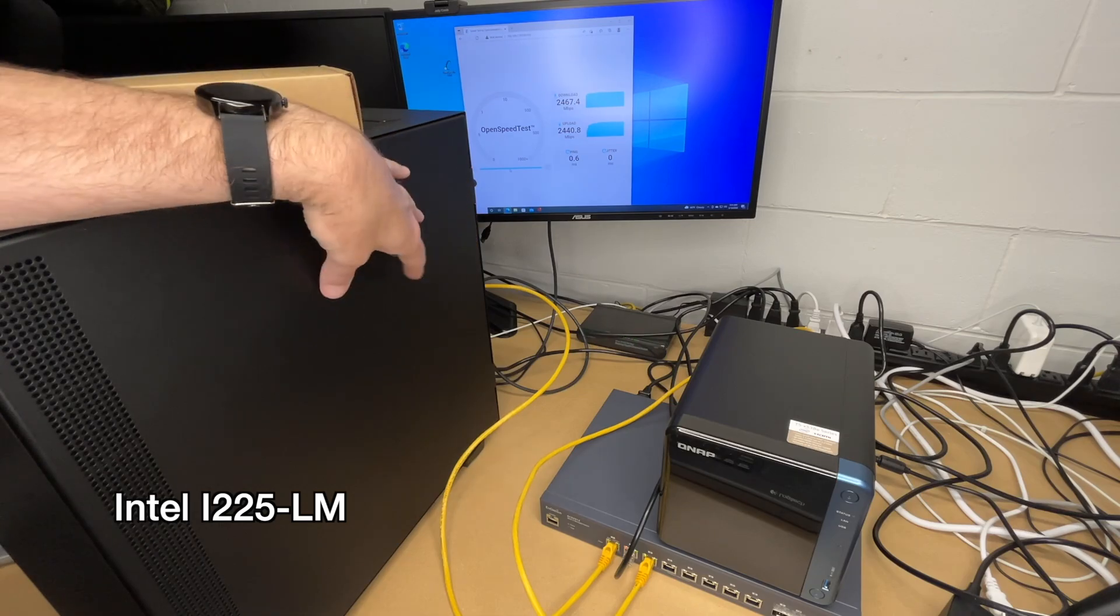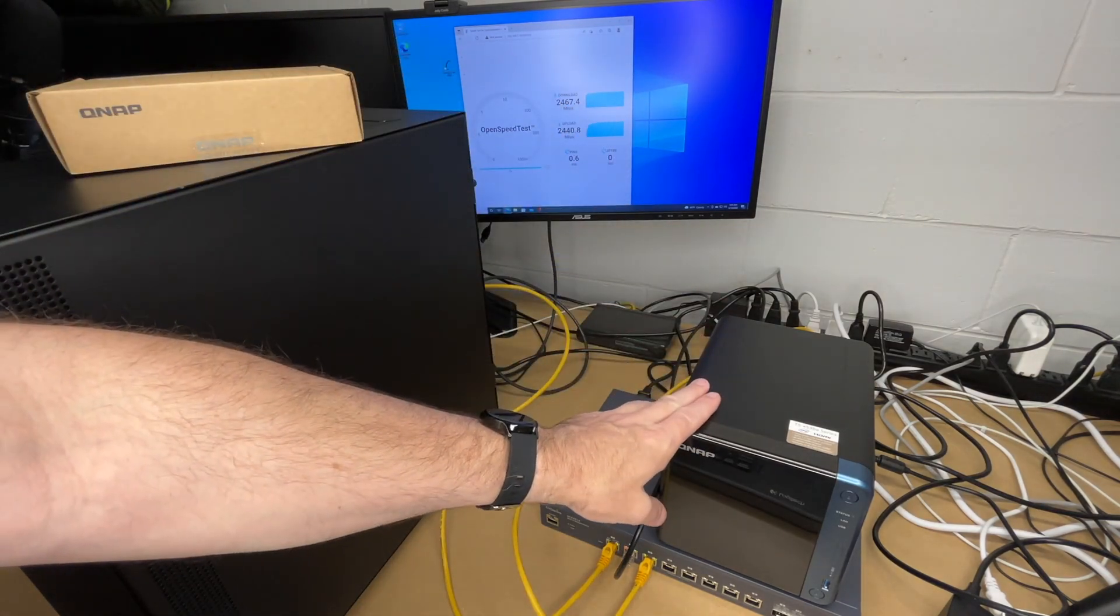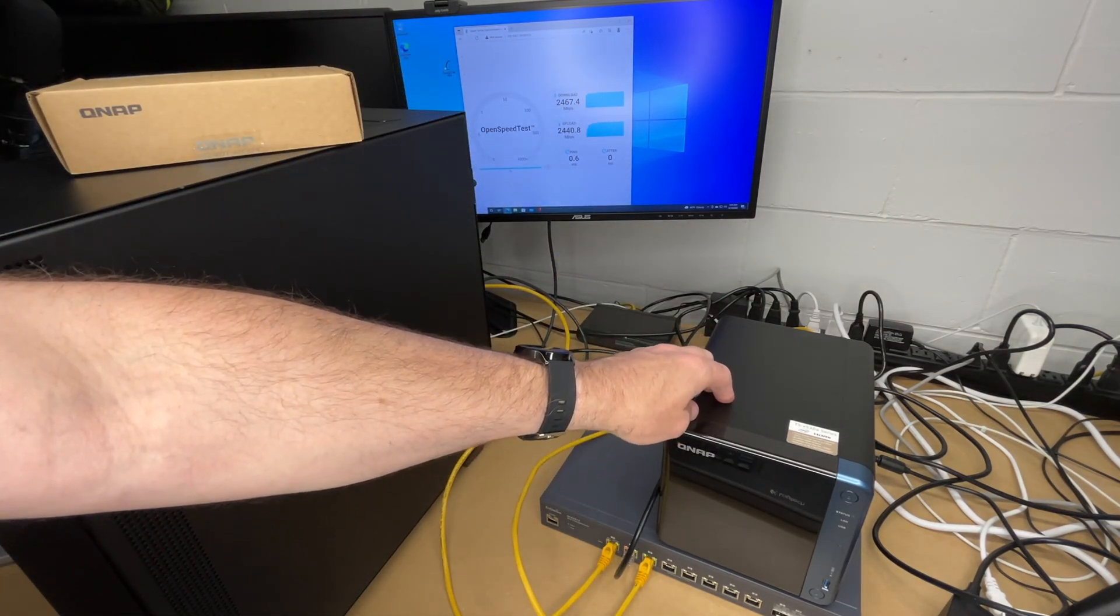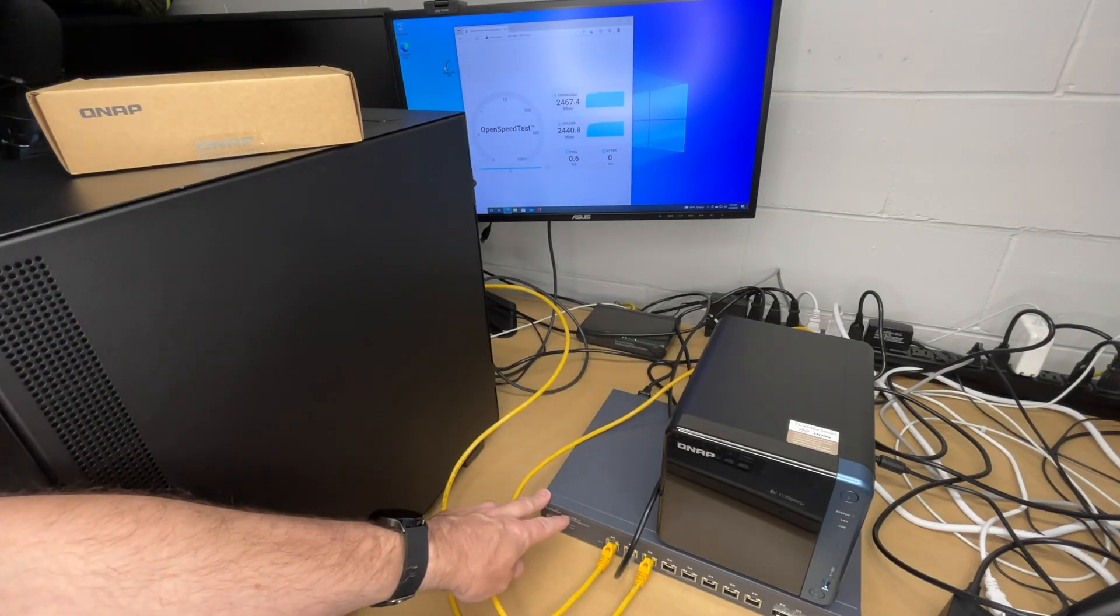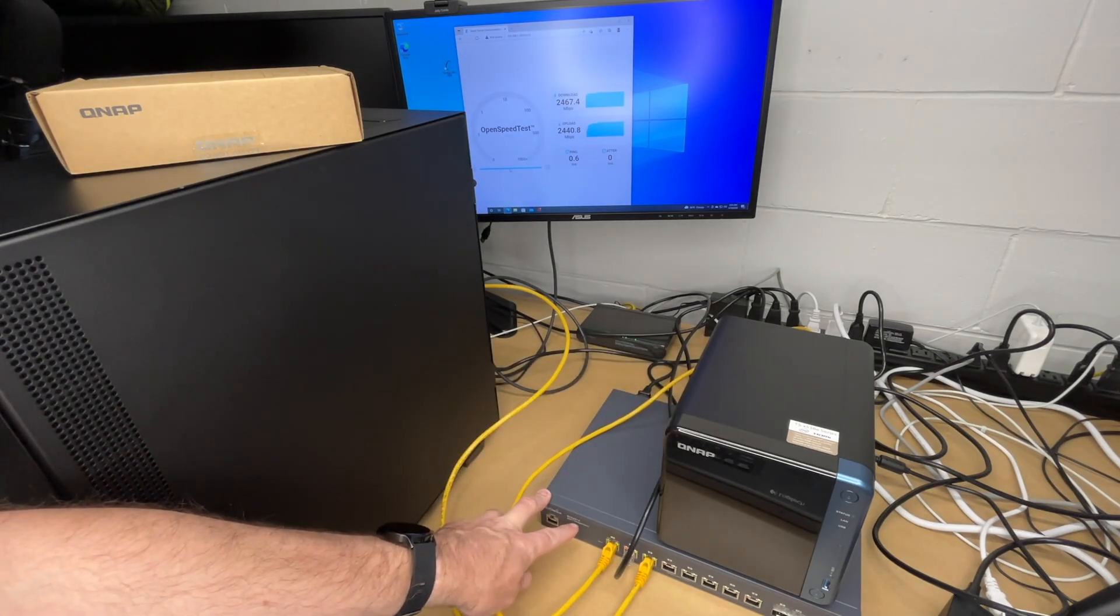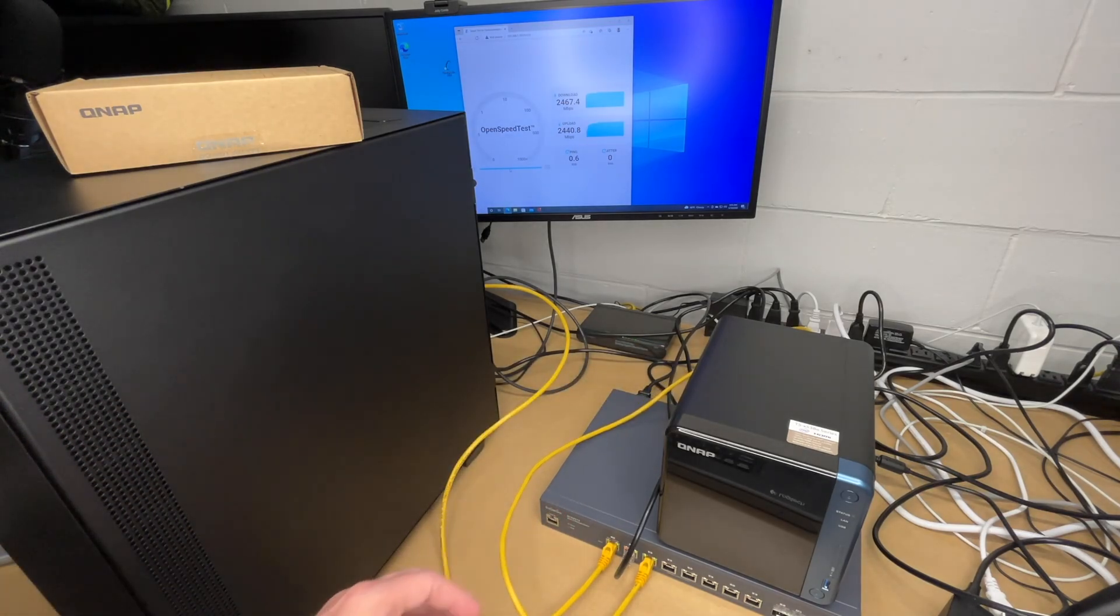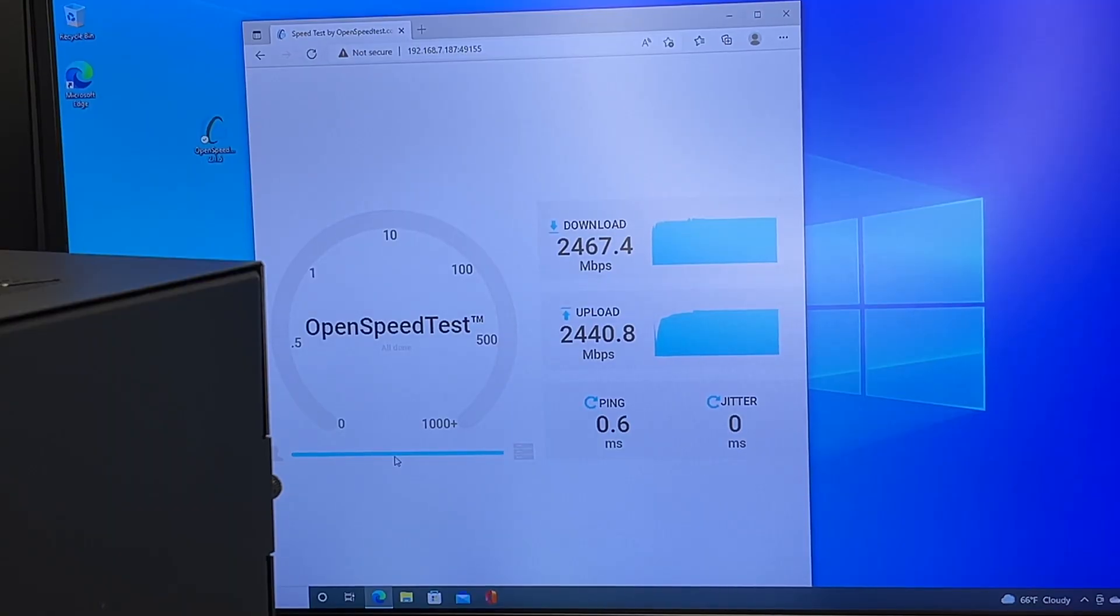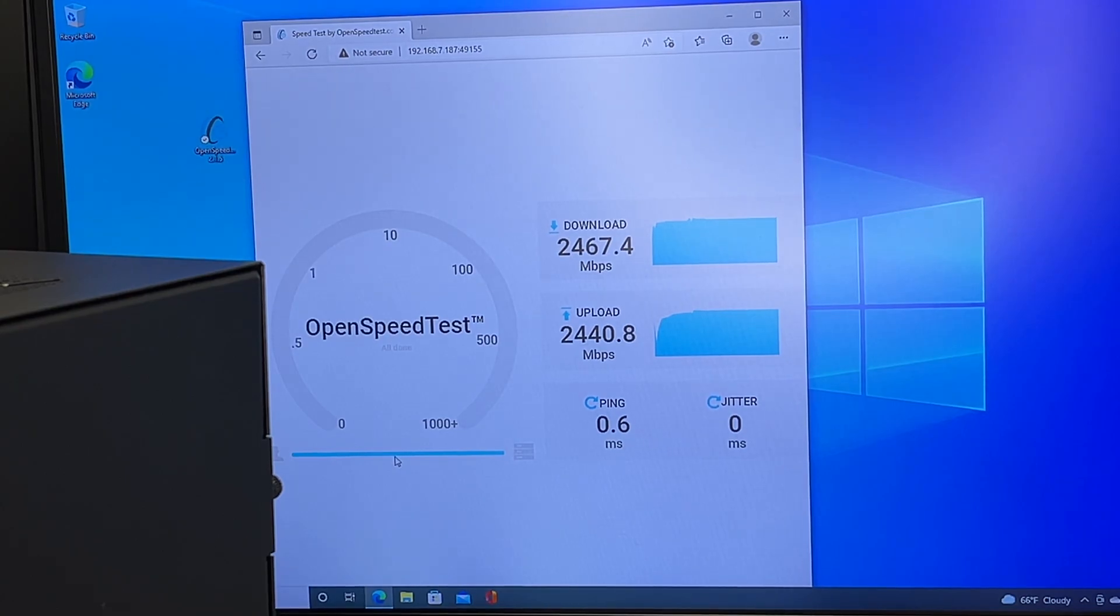What I have here is the PC, a QNAP NAS that's also running the same network card, and an Zyxel ECS2512 2.5 gigabit switch. I have these all connected up with a speed test running on the NAS. I connected to it from the PC and got 2.4 gigabit download and 2.4 gigabit upload.